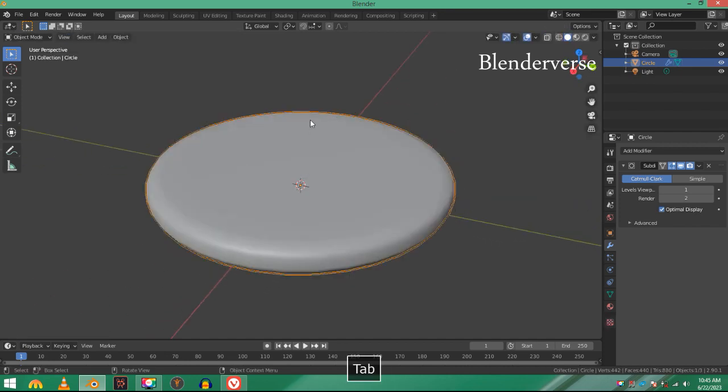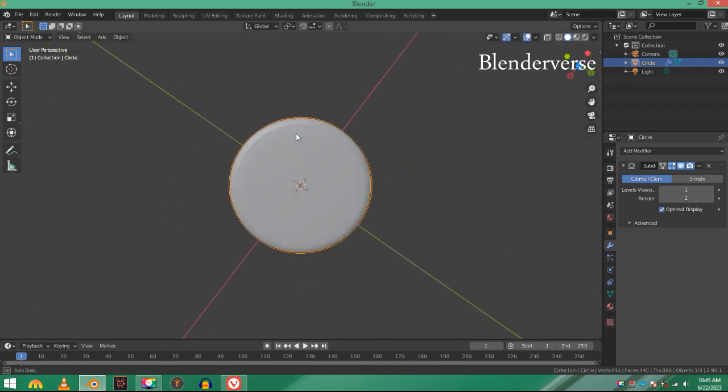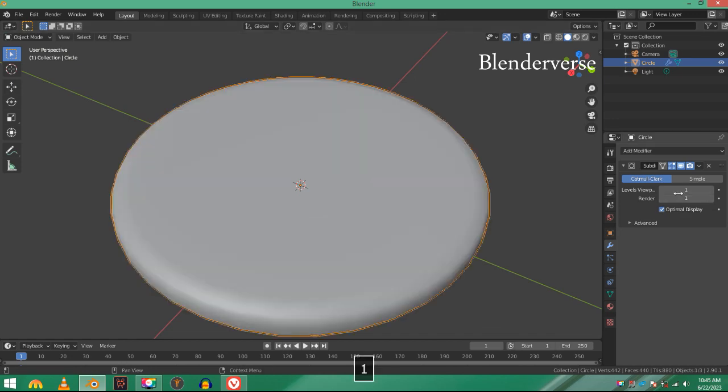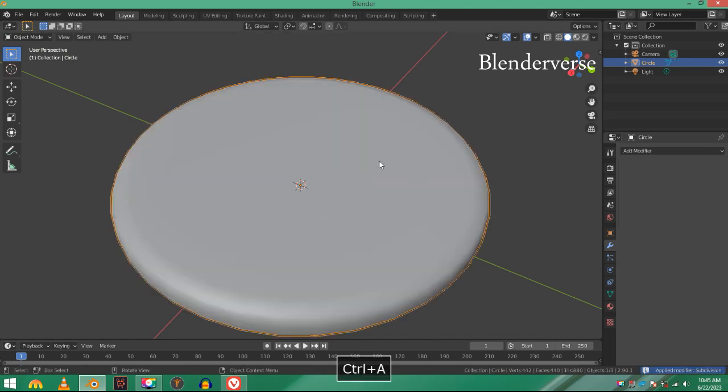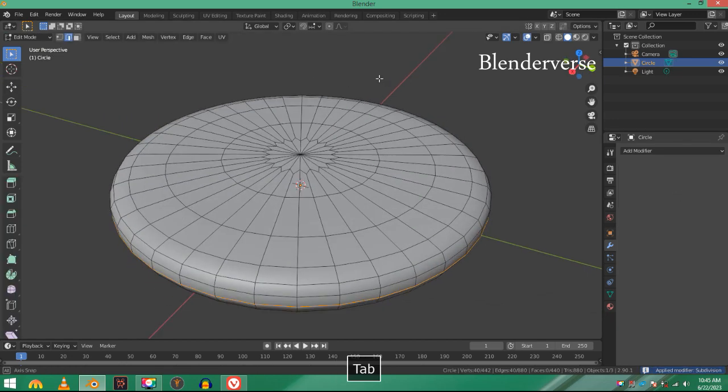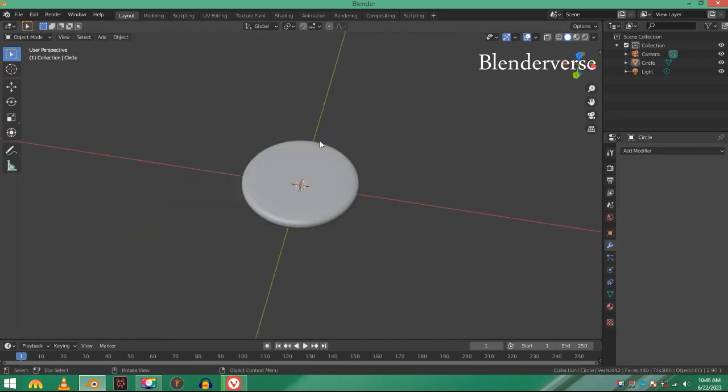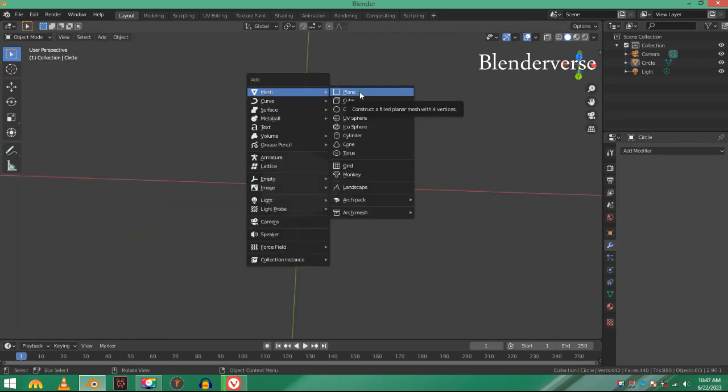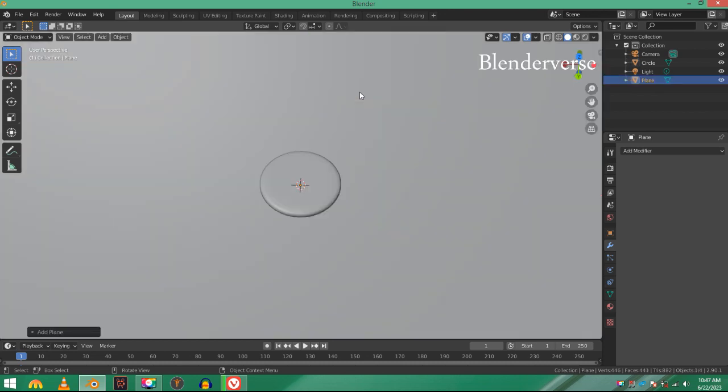I'm going to add a loop cut right here, and then one loop cut right here. Now it's pretty good, looks amazing. Apply the subdivision surface modifier. Now let's make the six-pointed star.